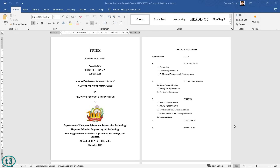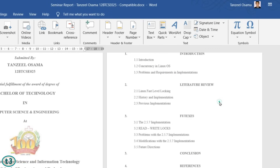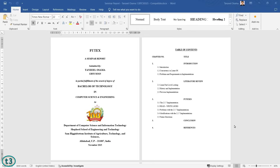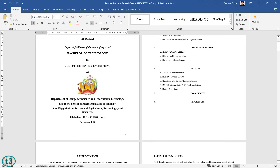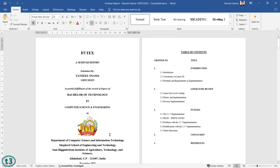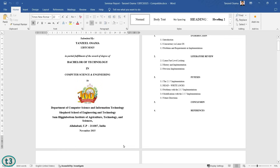Hey guys, welcome back. In this video we shall see how to insert page numbers in Microsoft Word starting from any specific page in your document. It turns out it's a little bit complicated, so let's find out how we can do that.